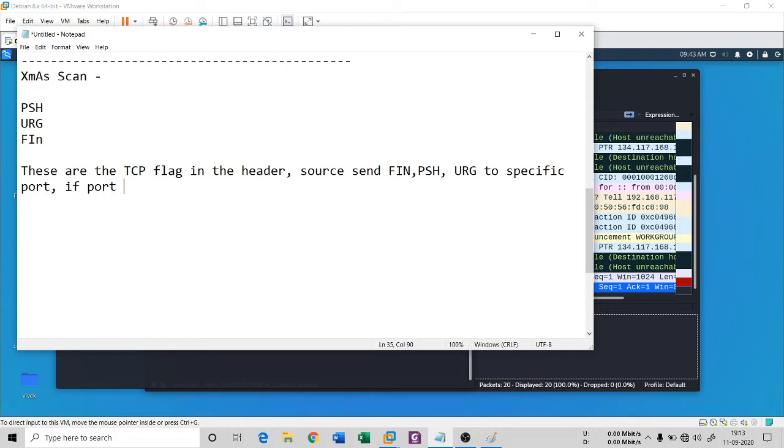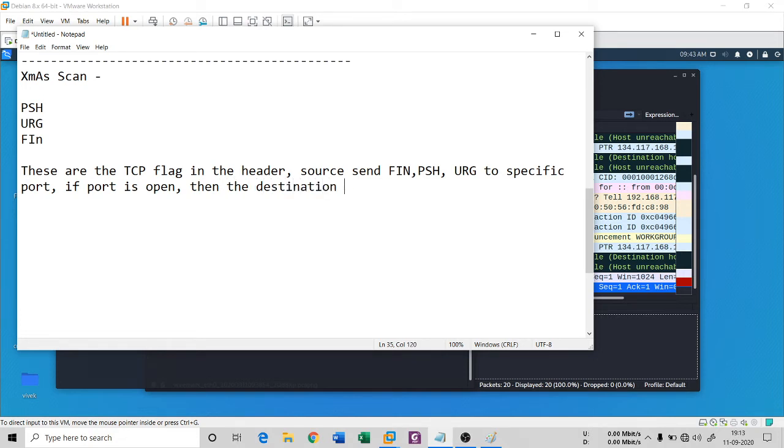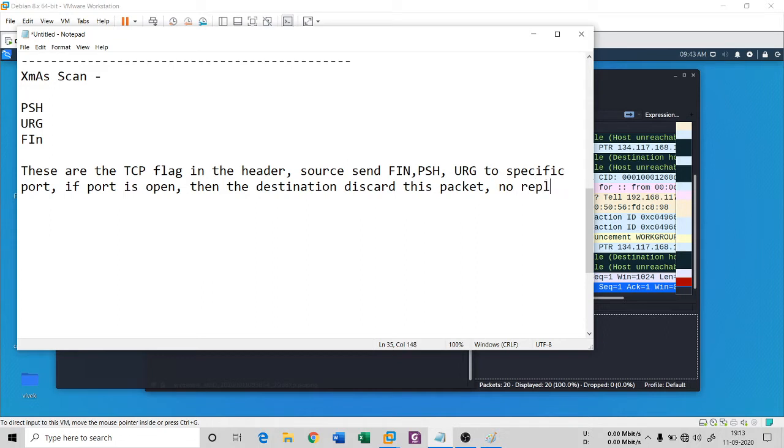If port is open, then the destination discards this packet. It will discard the packet and no reply to source is given.